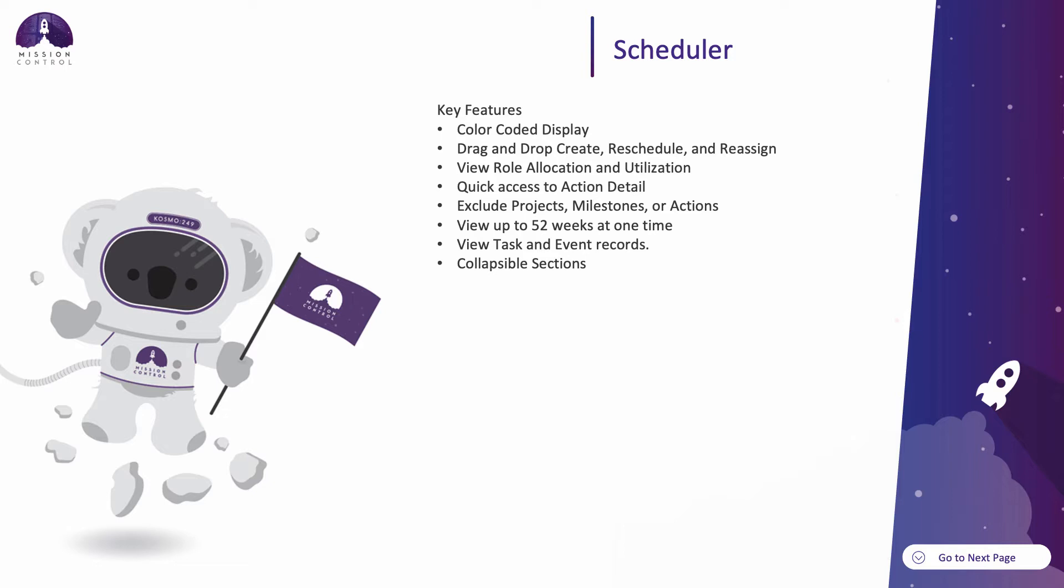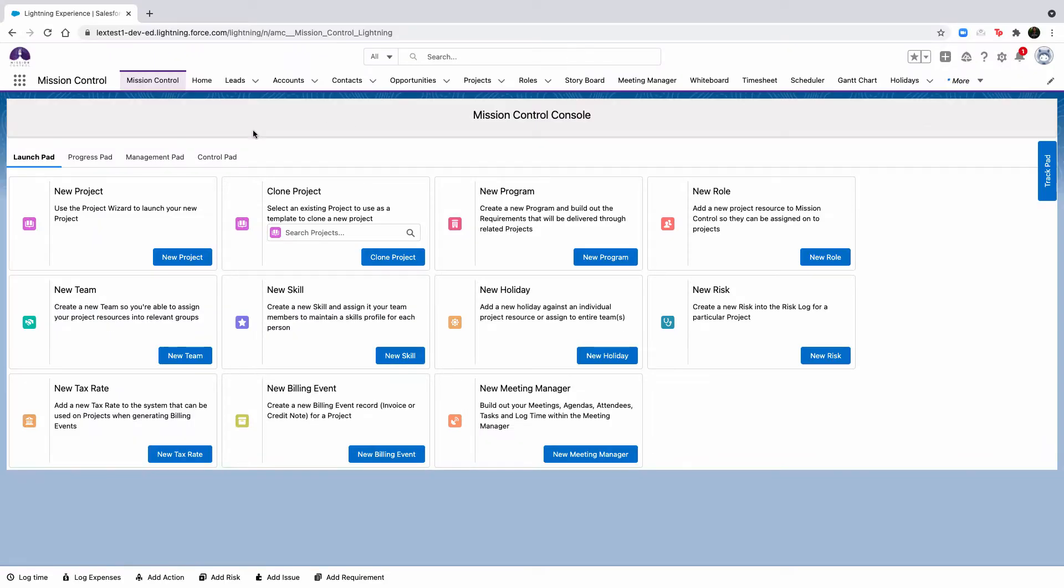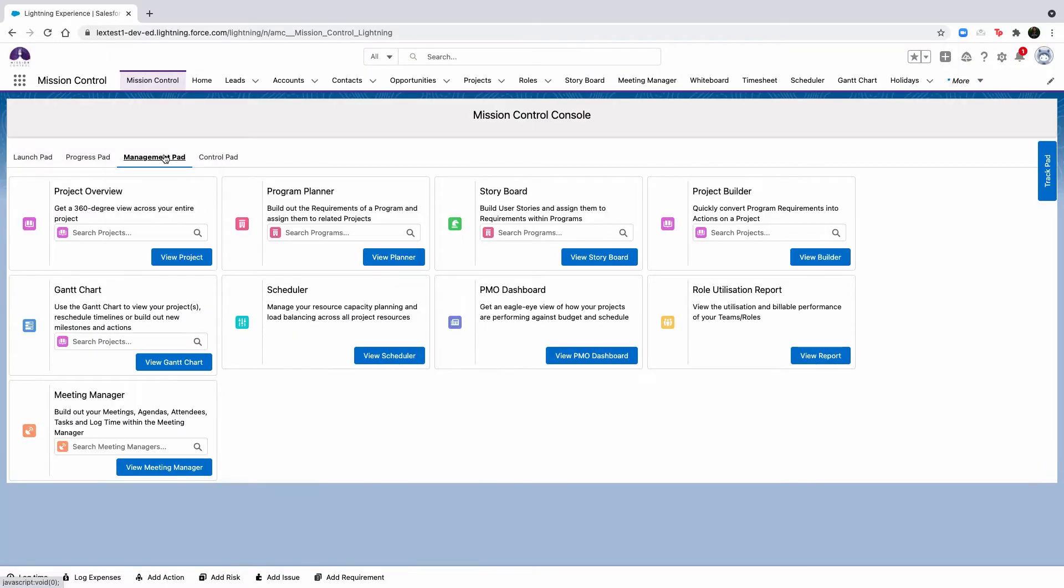You have quick access to action detail pages by double-clicking on the action, and the ability to exclude projects, milestones, and actions if needed. The scheduler is great because you have the ability to view up to 52 weeks at a time and get a long-term view of your projects and actions. The scheduler also includes collapsible sections so that you're only viewing the information for the roles that you need to view at that time.